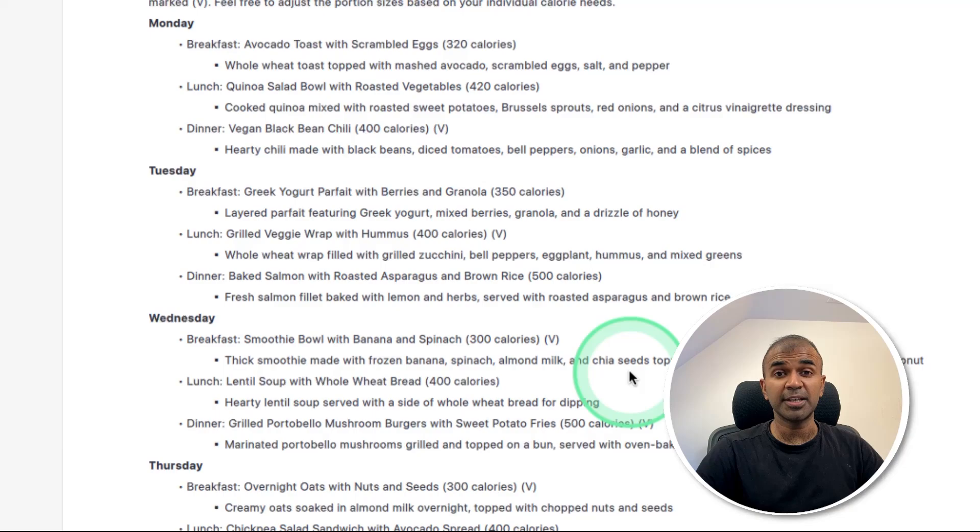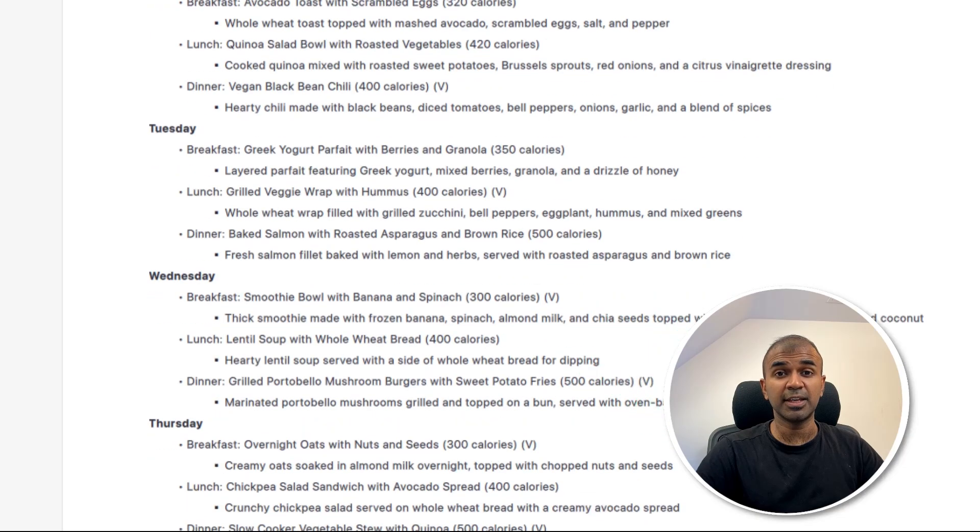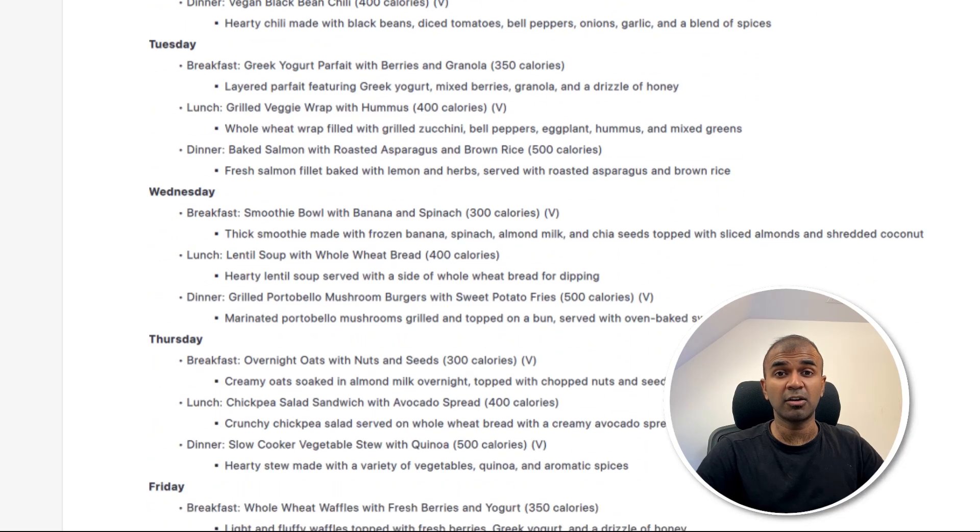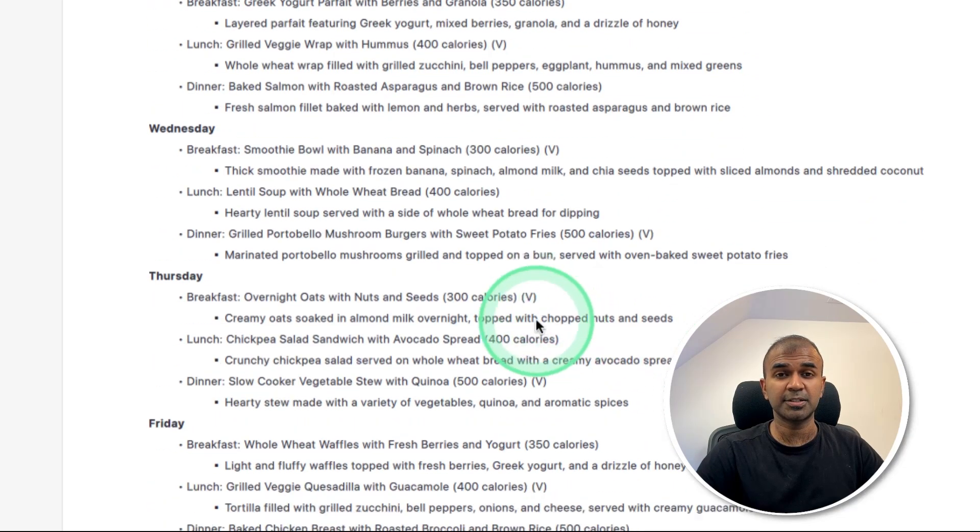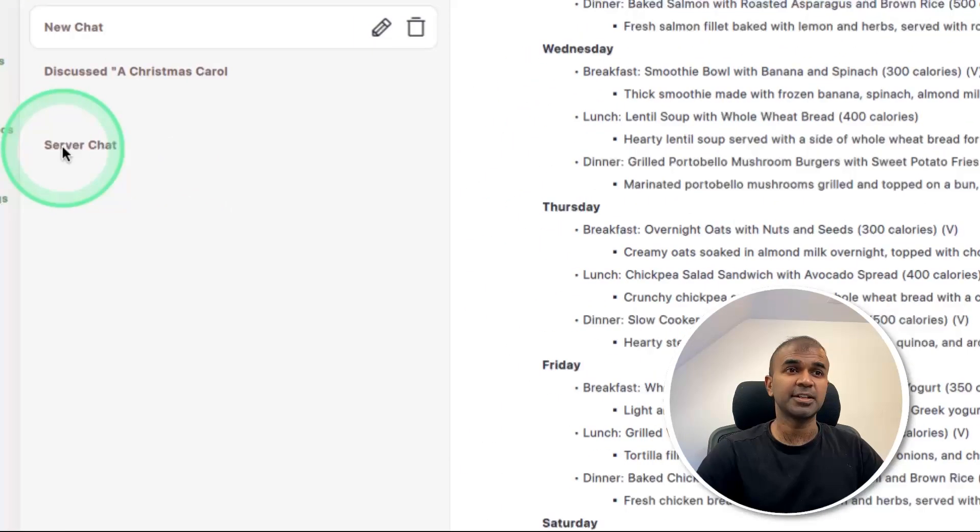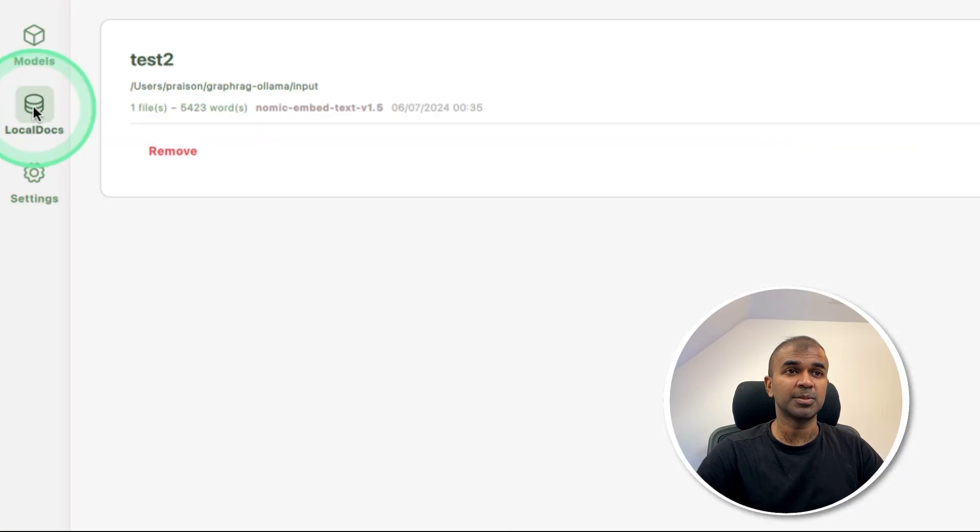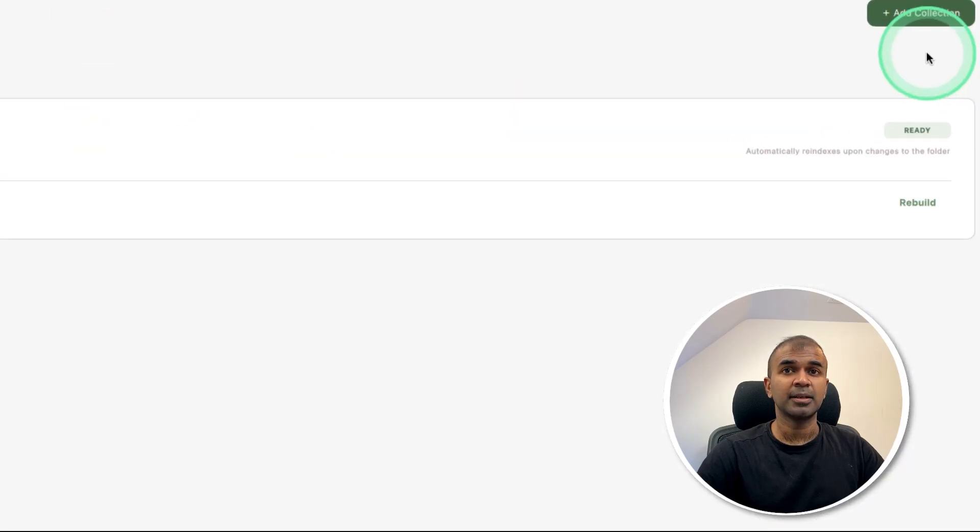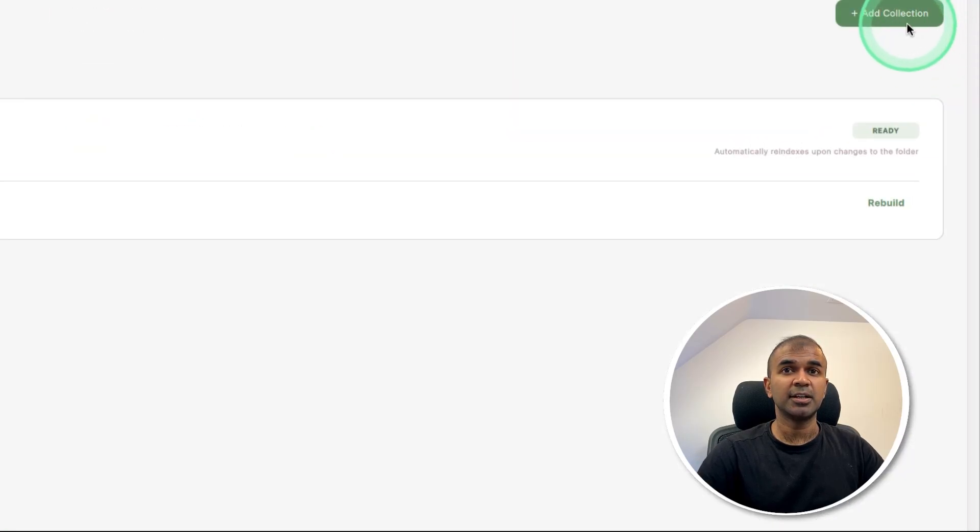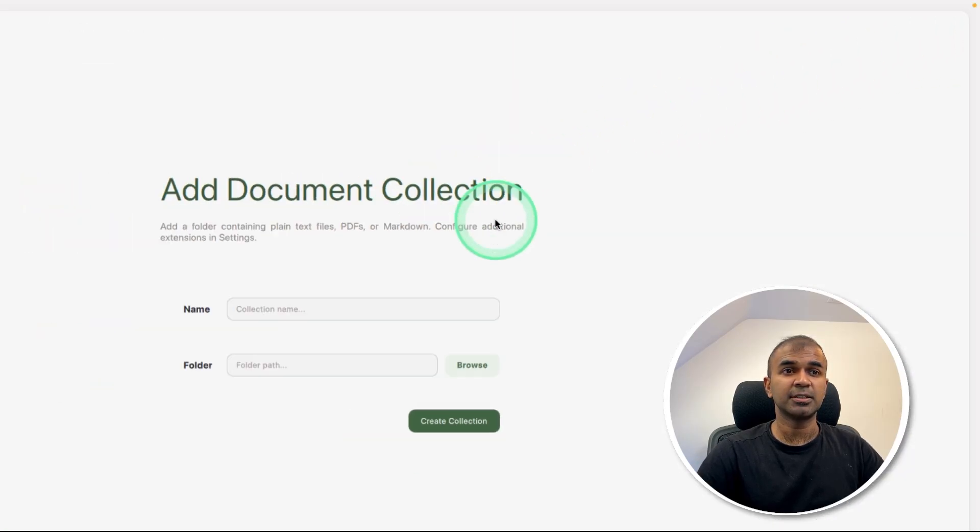Now to extend this further, we can add our own documents. To do that, on the left hand side, you can see local documents. Click on that. Let's create a new collection.